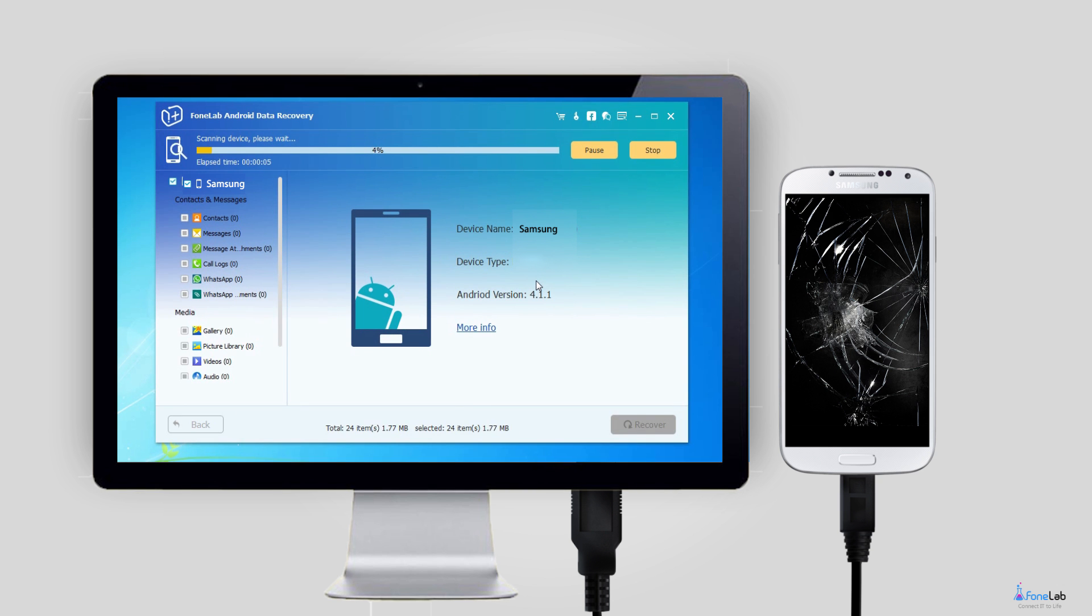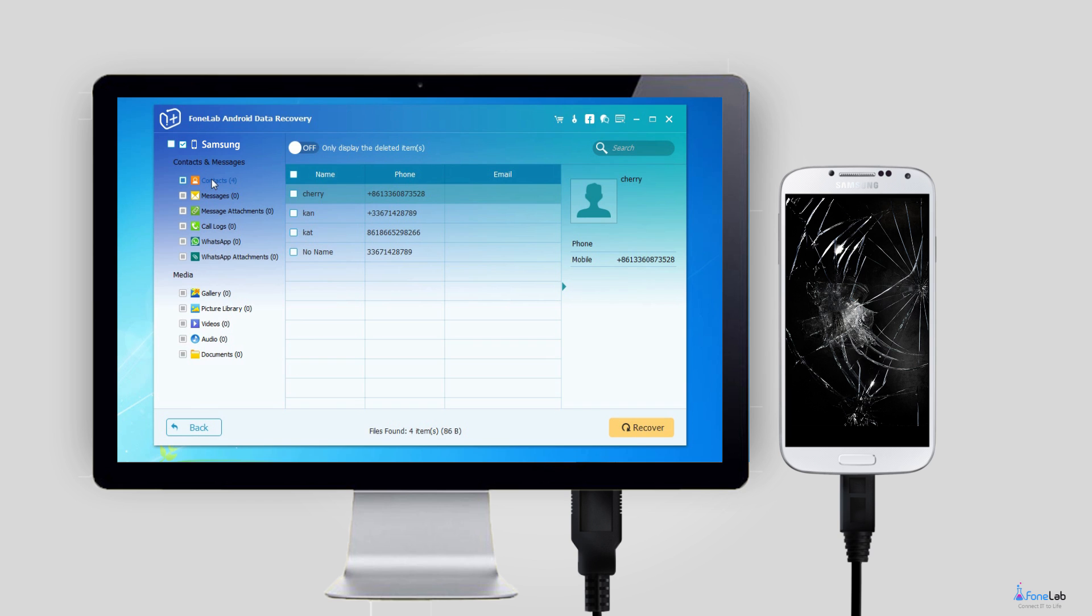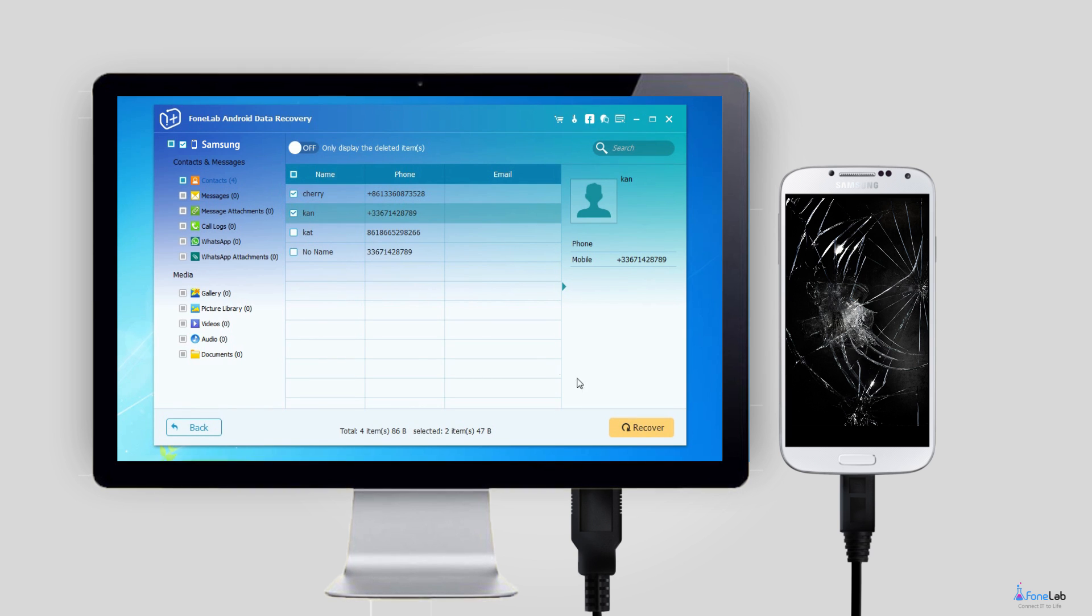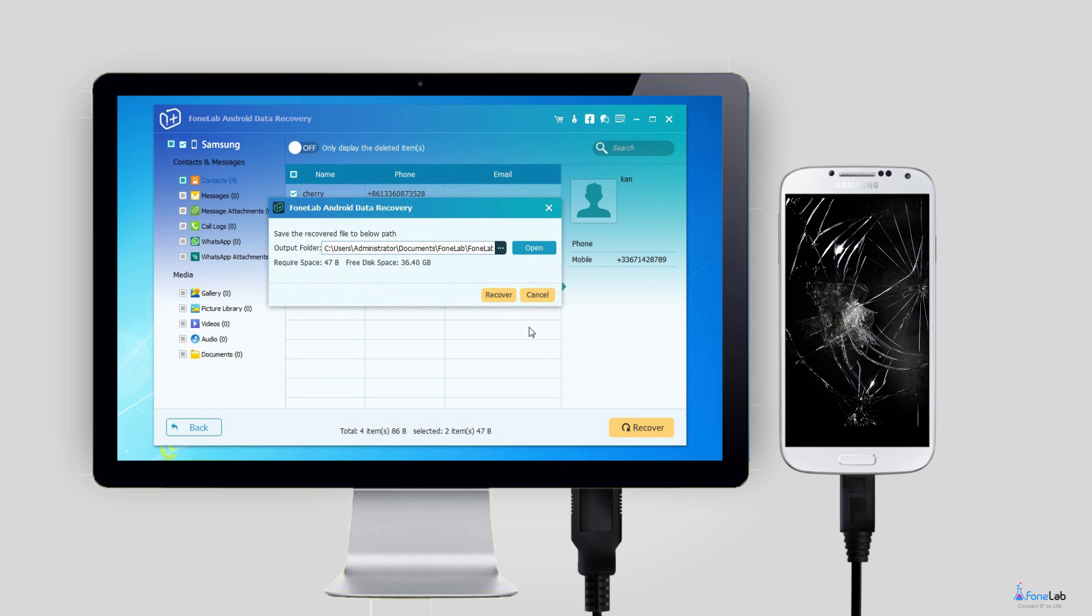Step 4: After that, the program will get into your Samsung phone and scan the data from the device, so that you can preview the contacts and check the items you want to get back.